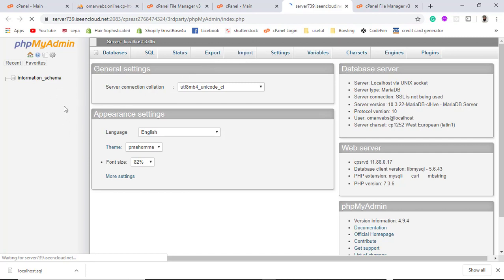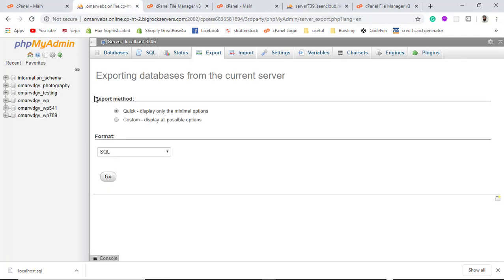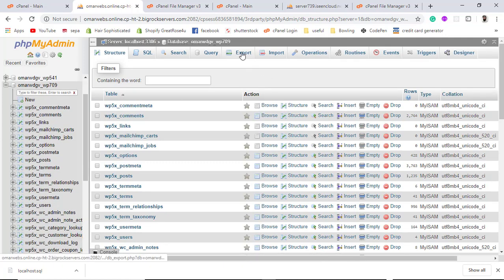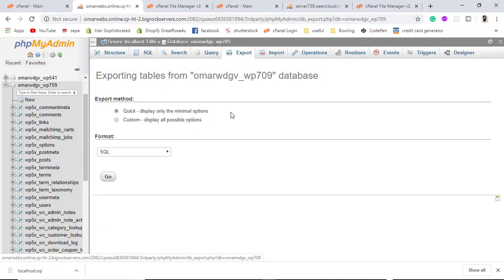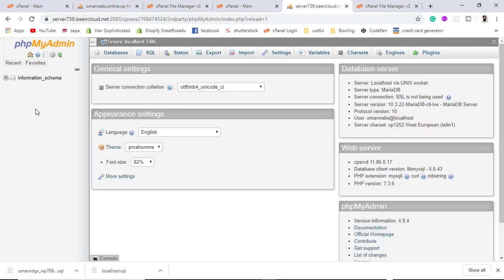We don't have any database on the new host yet, so I need to import one. I am only interested in uploading a specific database. I will export it from the existing hosting provider — once the download is finished we will upload it to the new host, but first we need to create the database there.